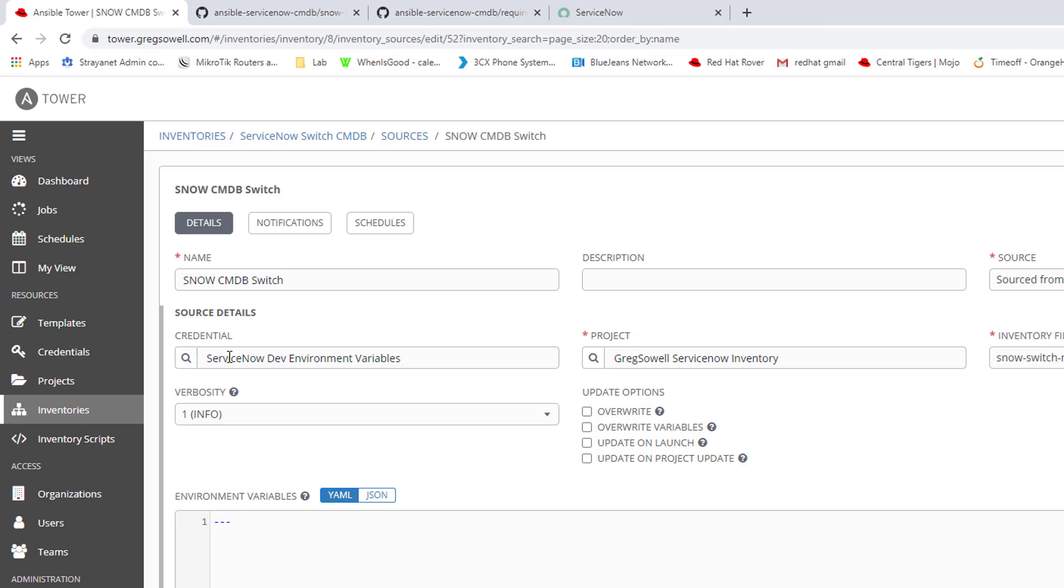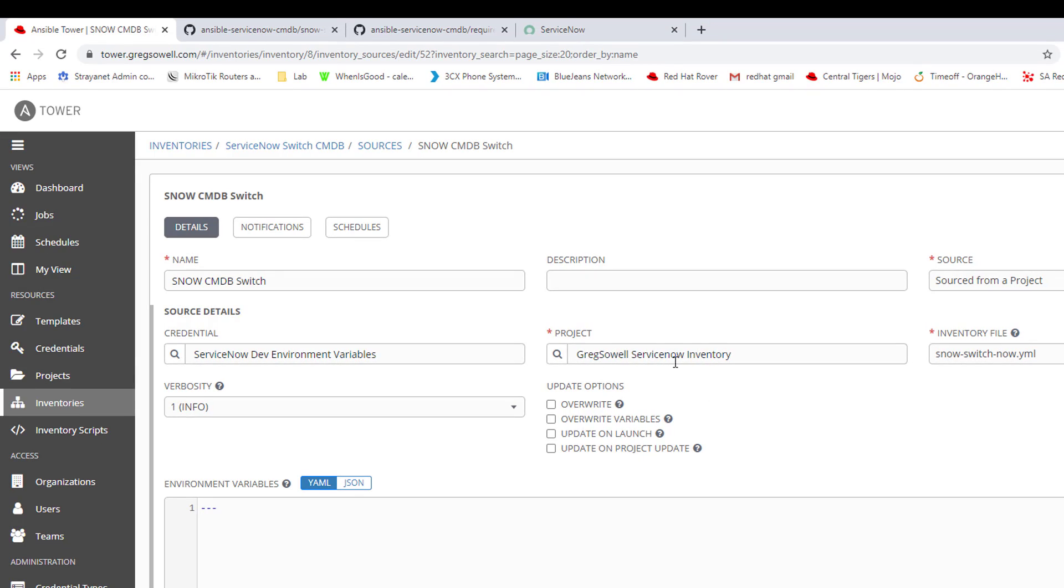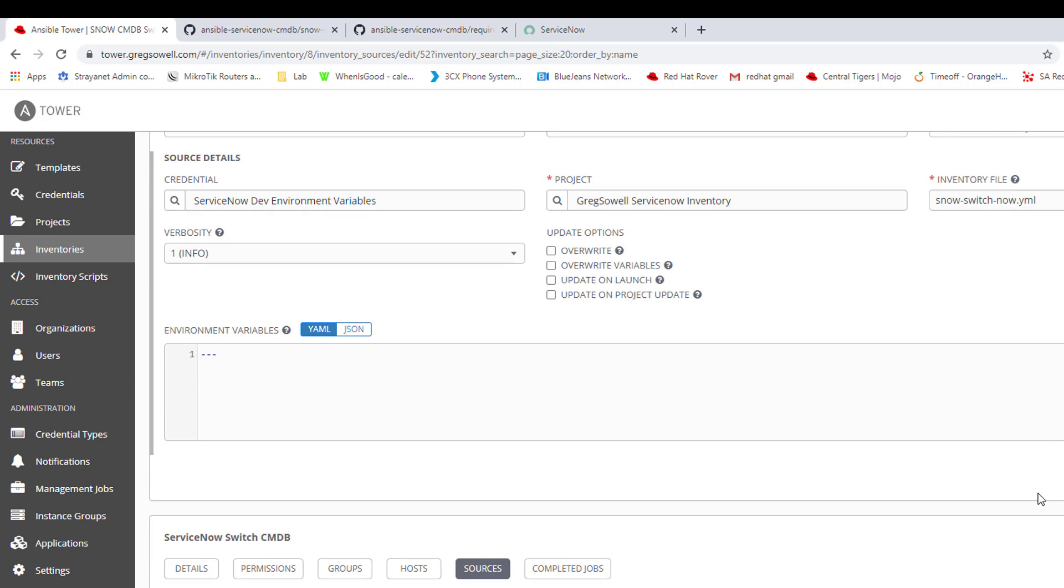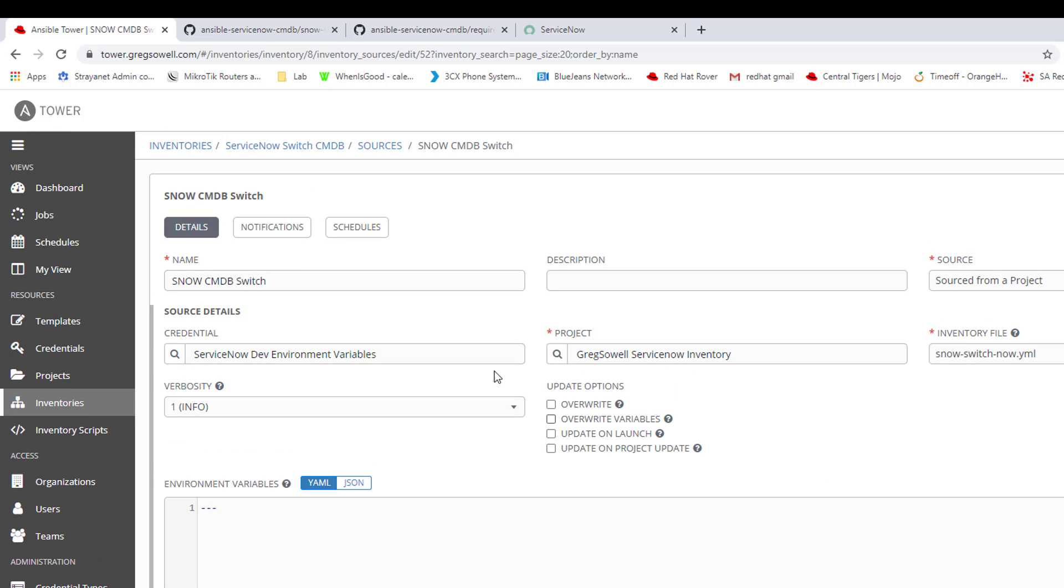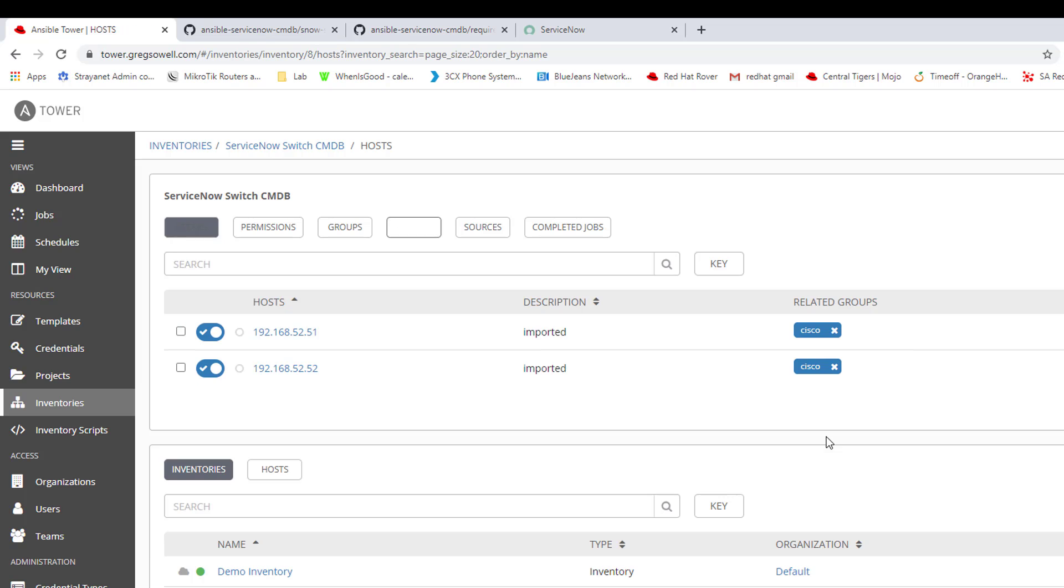It's using credential types of my custom credential that I just created. It's using my project that I just pulled. And it's utilizing the YAML file that I just saw in my public get repo. So it executes all of that at runtime. And whenever it pulls, it will dynamically pull all of the hosts in.